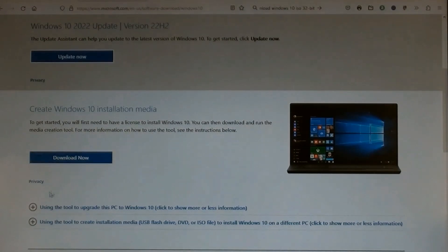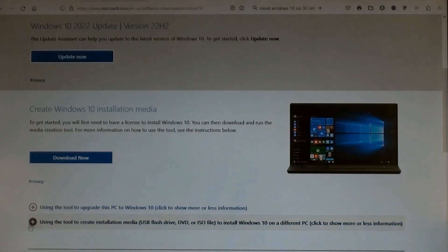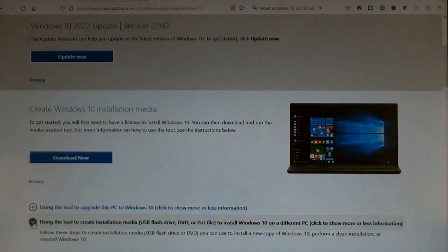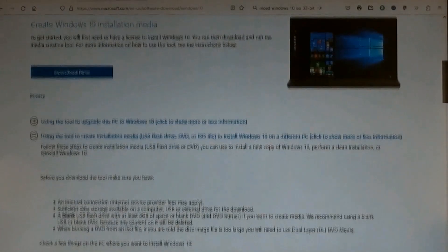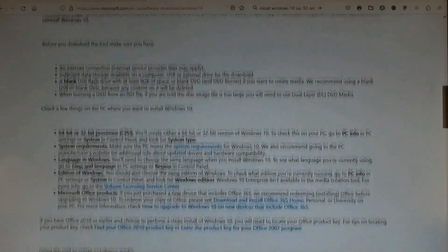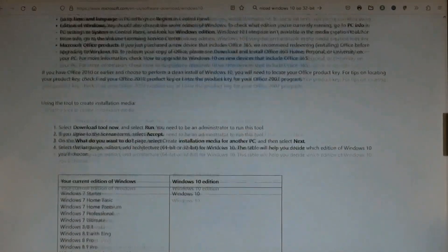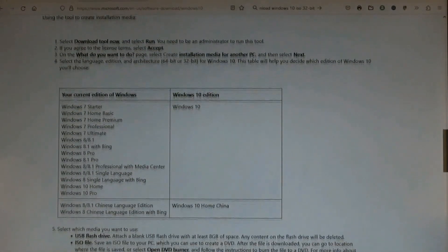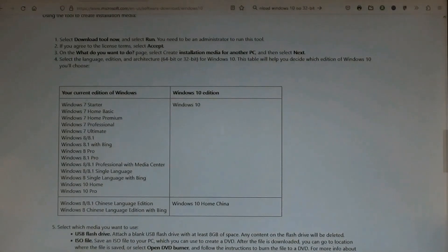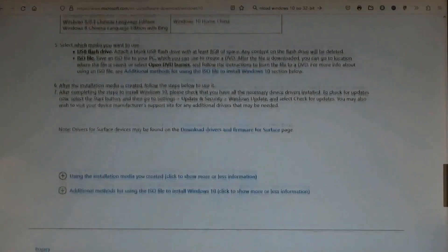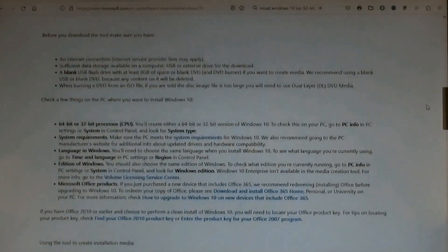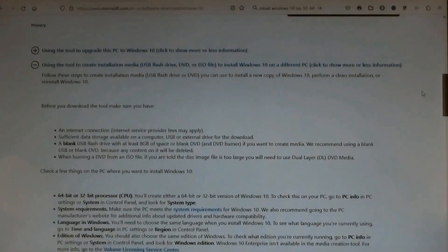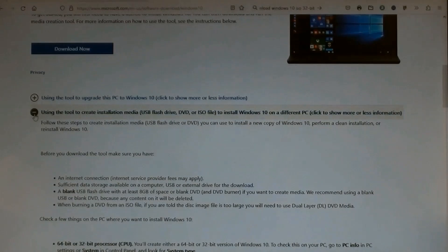Choose one: Create Windows 10 installation media. This is what we want. Underneath Download Now there are two remarks with hidden details. Click the second one which says Using the tool to create installation media to install Windows 10 on a different PC. Scroll down to show all necessary information. After you're familiar with them, scroll back and close it.